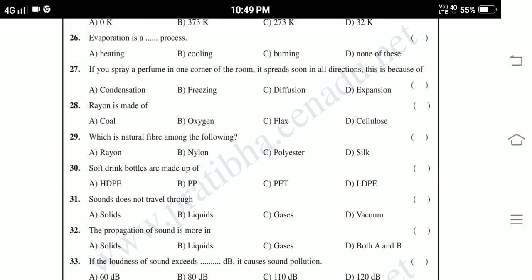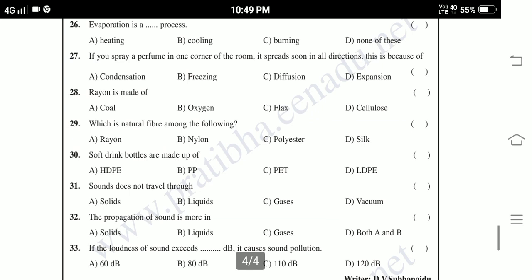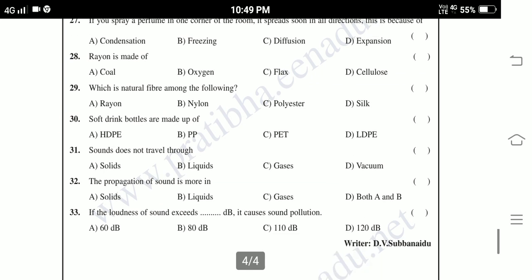Thirty-third, last question: If the loudness of sound exceeds a certain level in dB, it causes sound pollution — 60 dB, 80 dB, 110 dB, 120 dB. This is the question paper for physical science for J2 class. If you like my video, please like, subscribe to my channel and follow for more videos.